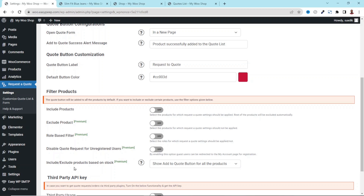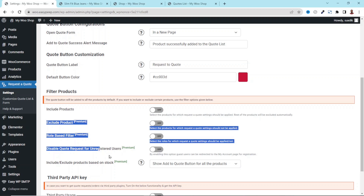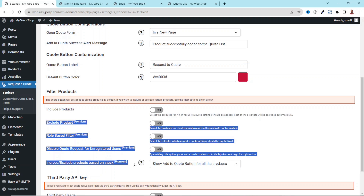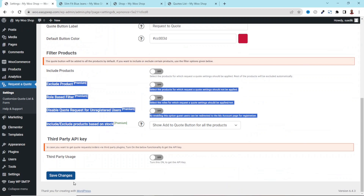The remaining features — exclude product, role-based filter, disable quote request for unregistered users, and include or exclude products based on stock — are part of the premium version of the plugin. If you want to unlock these features, you need to get the pro version. I'll leave a link to that in the description below.